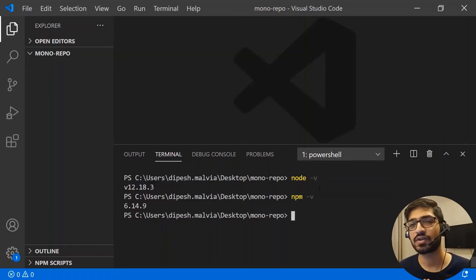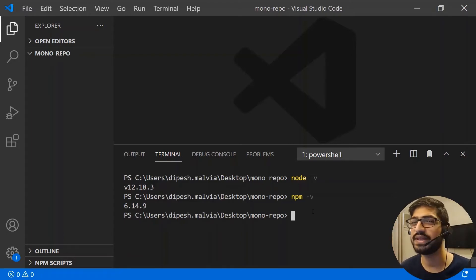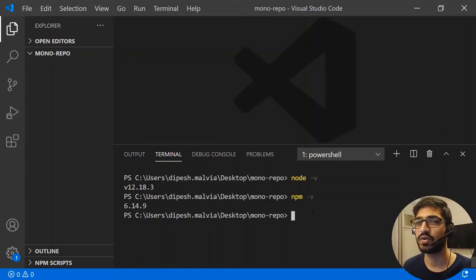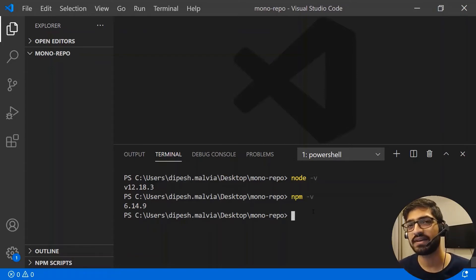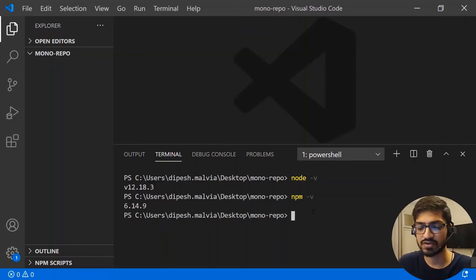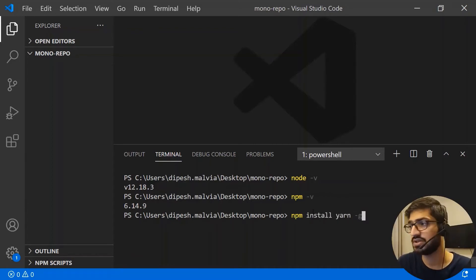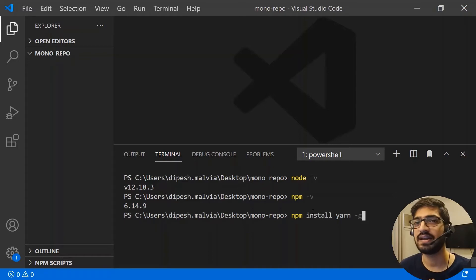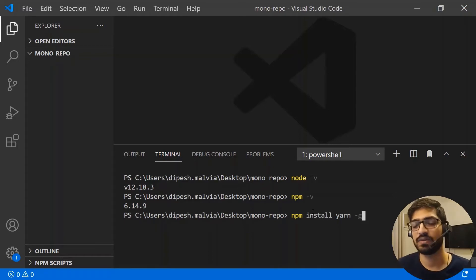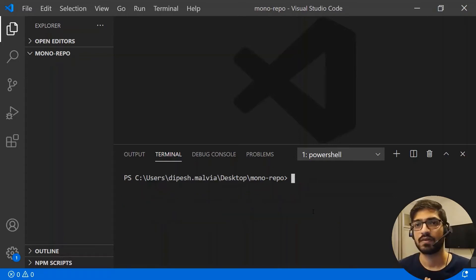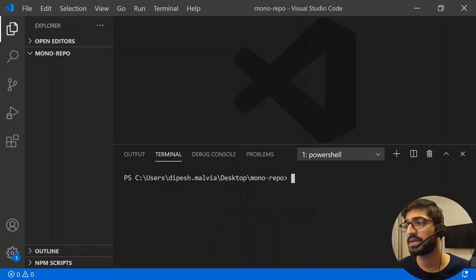Once you have Node and NPM installed, you'll also need yarn. If yarn is not installed, you can install it globally via `npm install yarn -g`, hit enter, and yarn will be installed. Now we have Node, yarn, and NPM all installed.